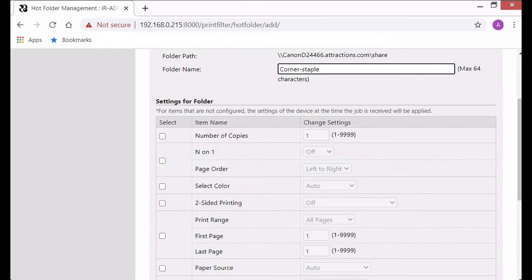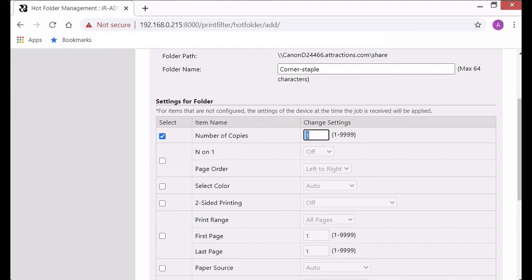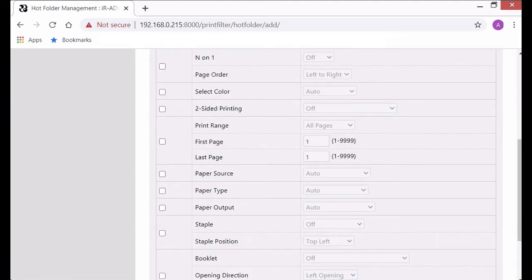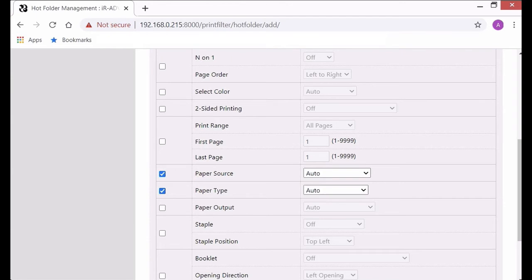And you can choose any settings for the folder you like. If you wanted a certain number of copies, if you want two-sided printing, if you want different paper sources. I like to select paper source for auto and paper type for auto just in case there's different paper types in the drawer.